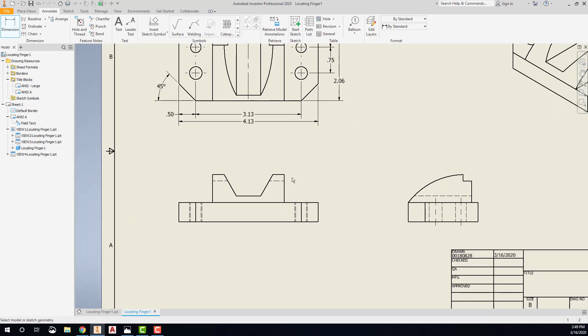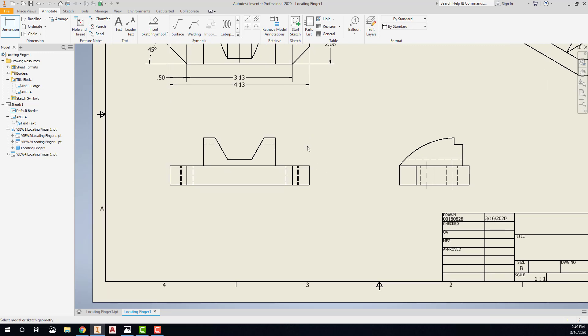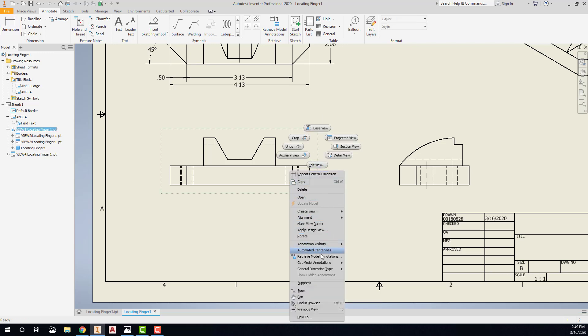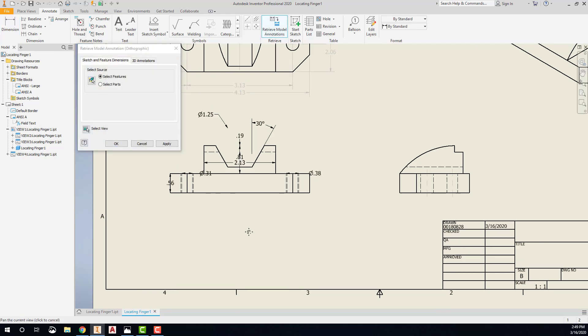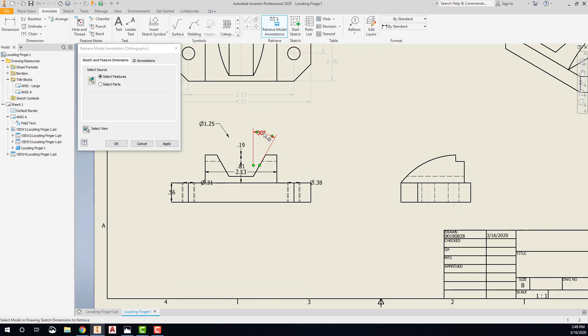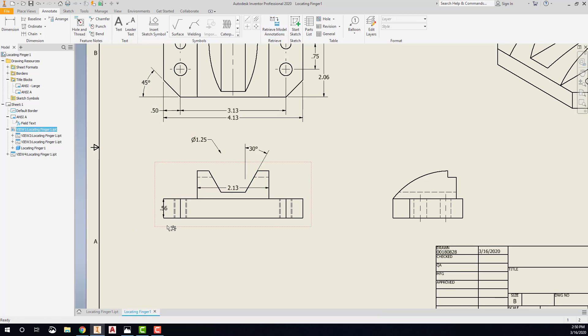In my front view, we're going to come in and retrieve those dimensions as well. So I'll right-click and say Retrieve the Model Dimensions. Okay, I need our 30-degree angle. I need this inch and a quarter diameter. I need the 2 and 1 eighth. I need the 9 sixteenths. I don't see my overall height dimension here. Oh, there it is. No, that's not an overall height. So that'll be one that I'll have to place a little bit later. So I can say OK there.